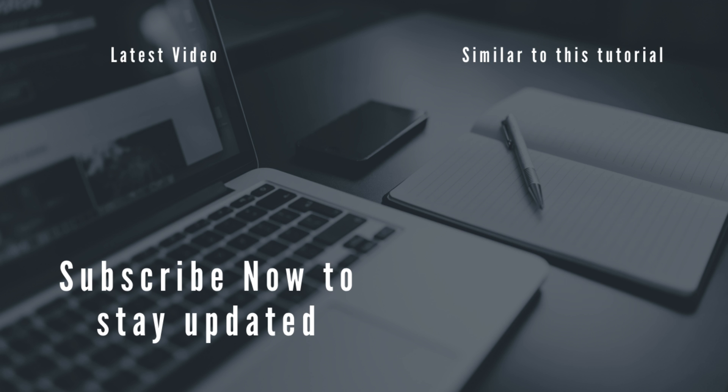So thank you very much guys for watching this episode. Please hit the like button if you found it informative, as well as share with your friends and colleagues. And please don't forget to subscribe to my channel so I will upload more and more episodes like this.